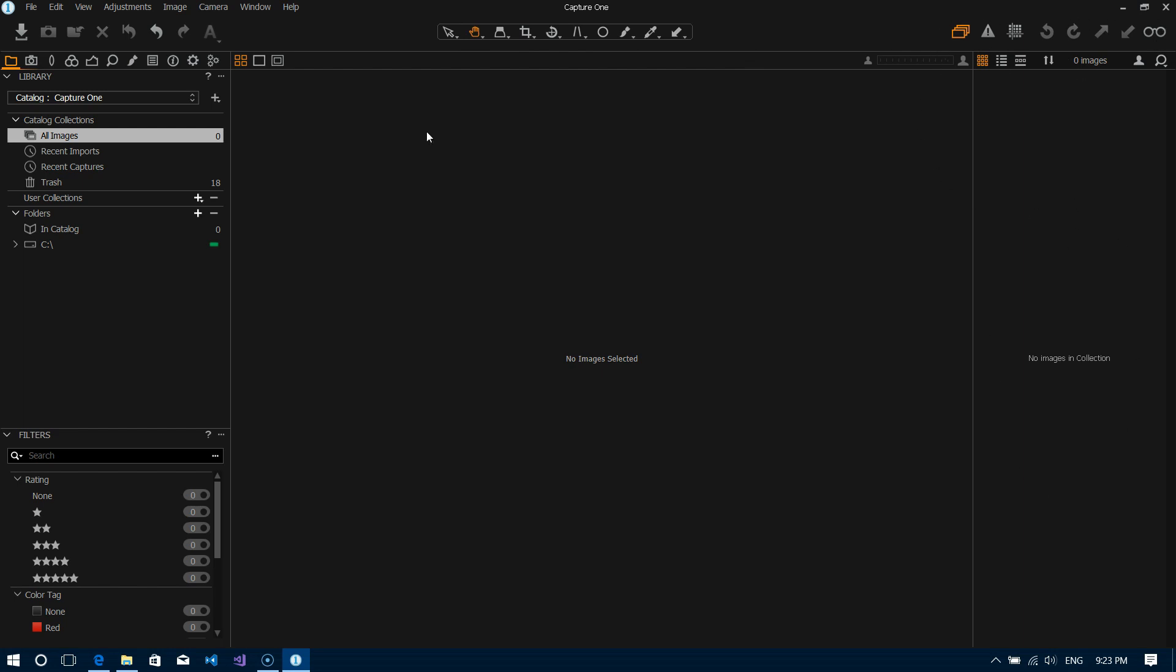However we're not going to be touching on that in this video. As I mentioned this is strictly to import some images in and then we'll have something to work with. Okay so there's different ways to get images into the tool.